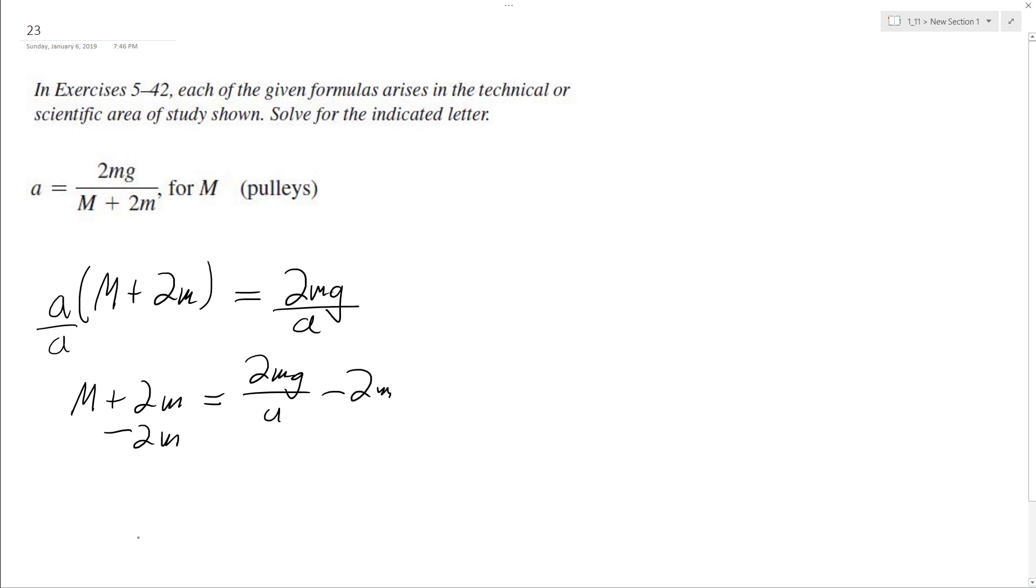And we end up with big M equals 2mg divided by—I don't even know what that is—oh, that's a, minus 2m. And that's it.